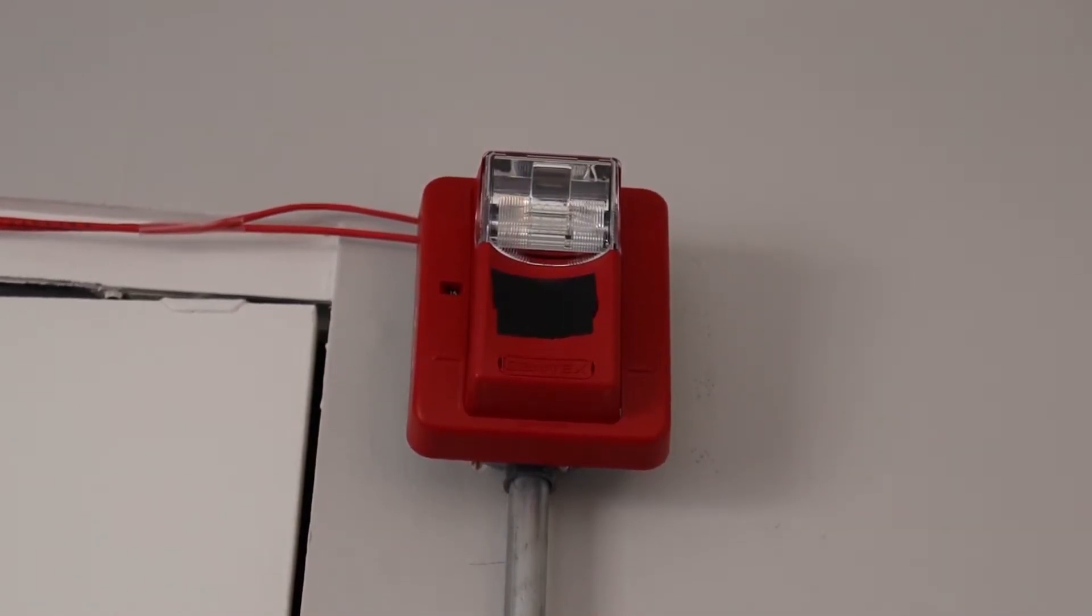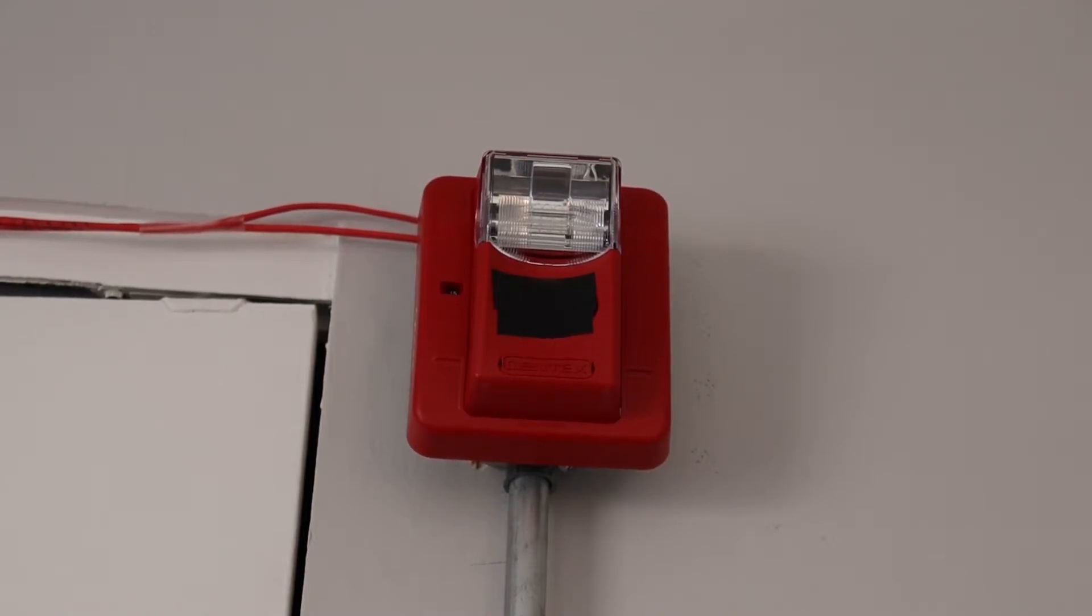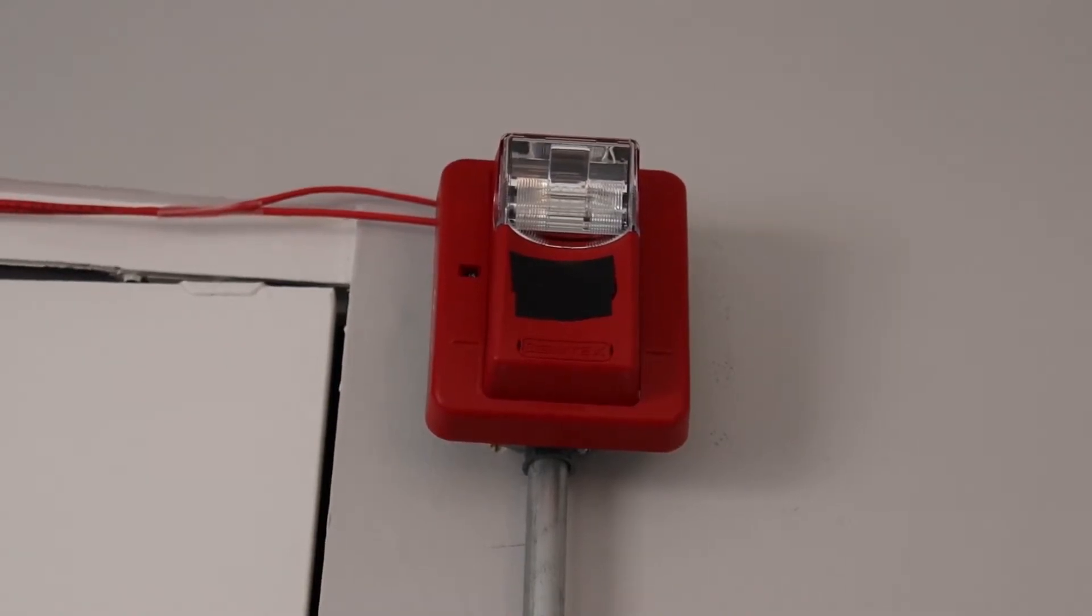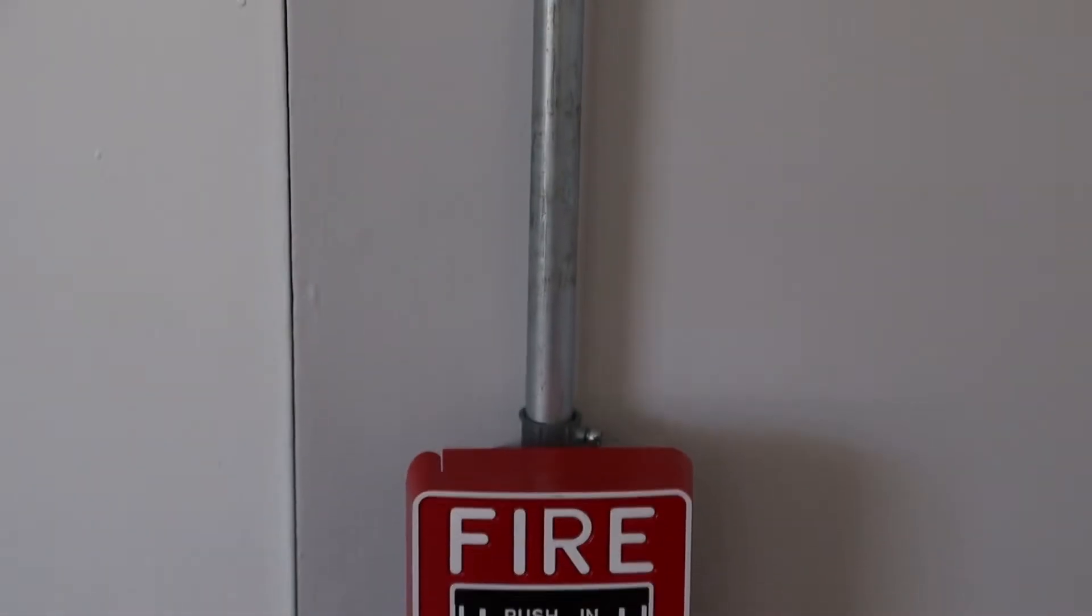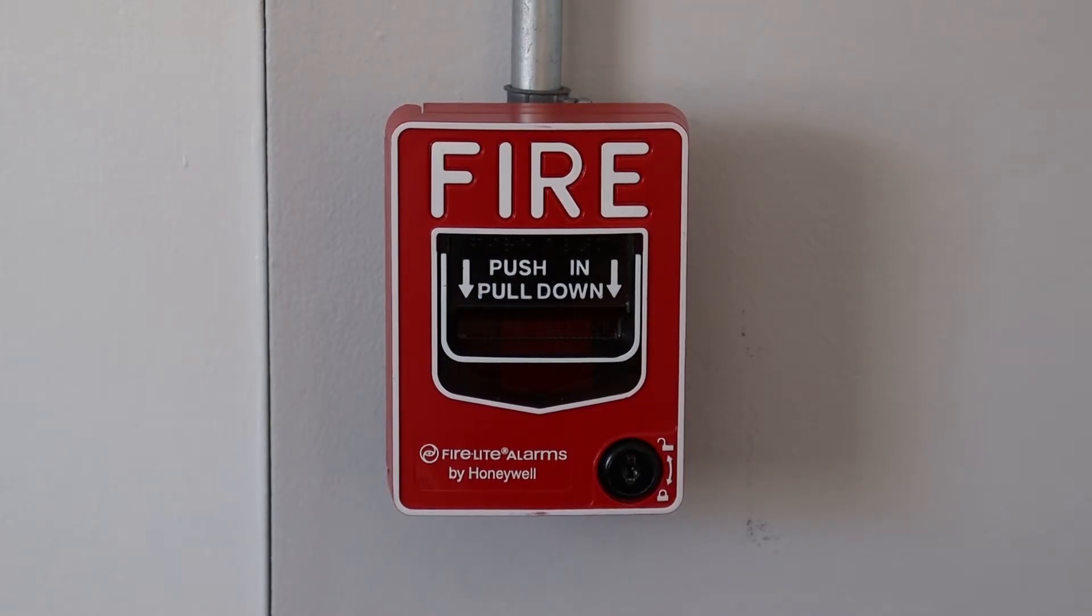Let's follow the conduit down. As you can see, I have my BG-12-L down here, and this is also mounted on a single-game backbox.